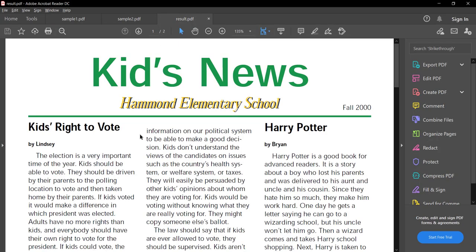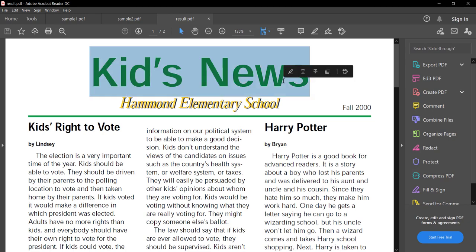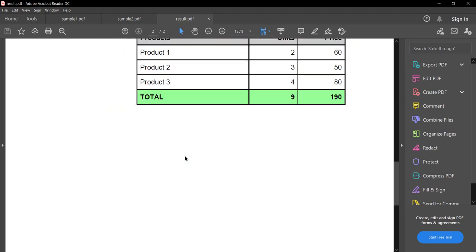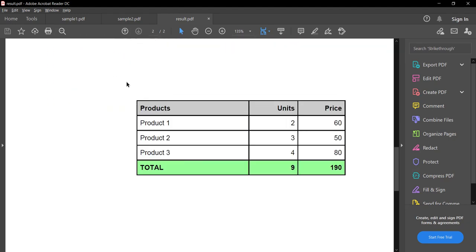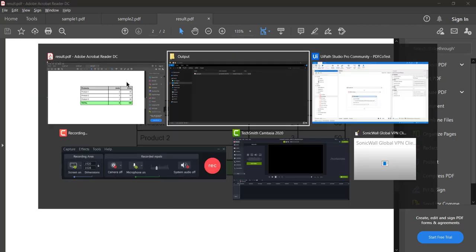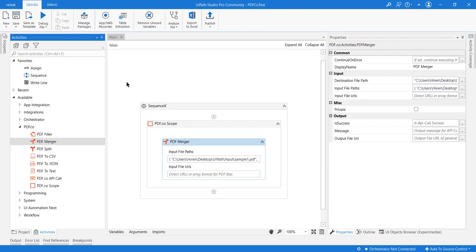It is containing two pages. The first page is from the Kidsnews and the second page is the product table. So basically it is merging both of the PDFs.